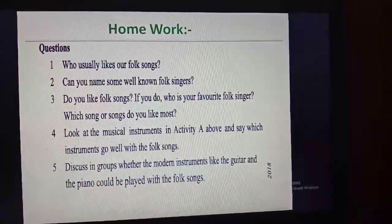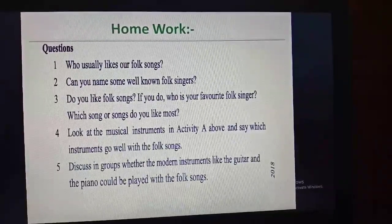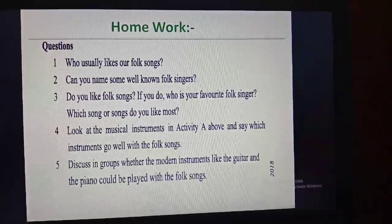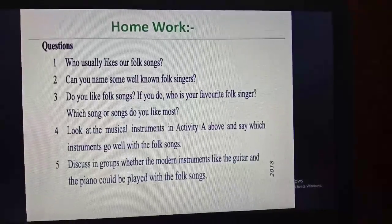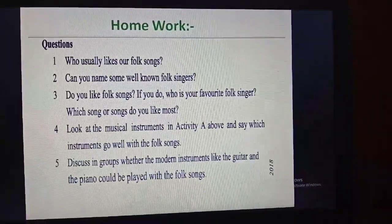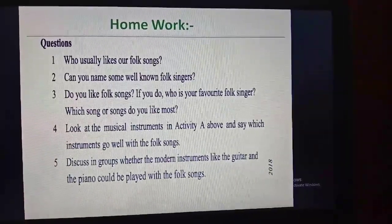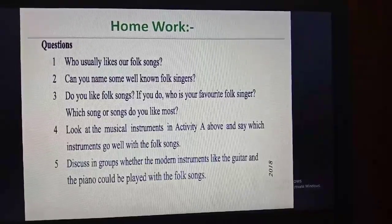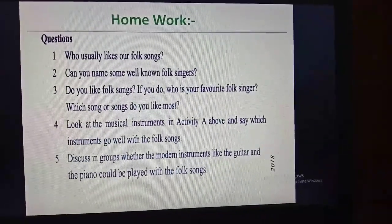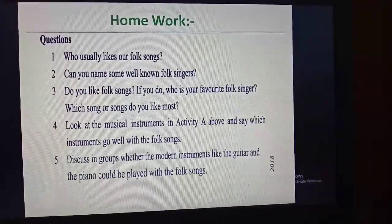I will give you some homework. First, I will give you five questions that you will solve in your notebook. Question one: Who usually likes our folk songs? Question two: Can you name some well-known folk singers?